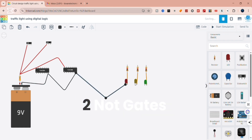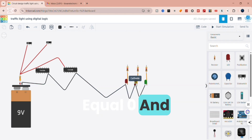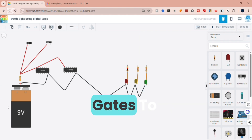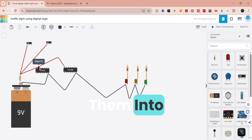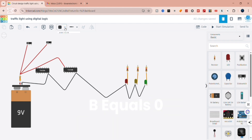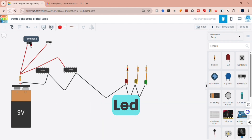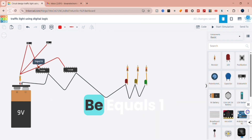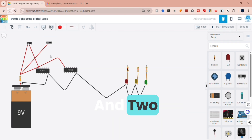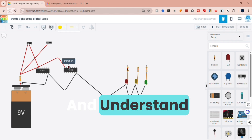Now let's see how the logic gates fit into this. We have 3 AND gates and 2 NOT gates. For the red LED, it should glow when A equals 0 and B equals 0 — that means we'll need NOT gates to invert A and B, and then feed them into an AND gate. For the green LED, it should glow when A equals 1 and B equals 0, which is simply A AND NOT B. For the yellow LED, it should glow when A equals 0 and B equals 1, which is NOT A AND B. We've used all 3 AND gates and 2 NOT gates perfectly.